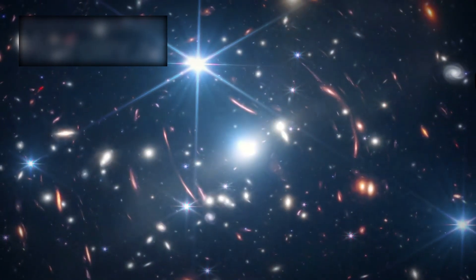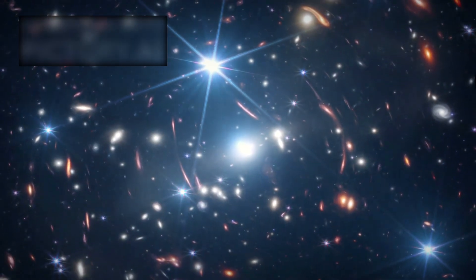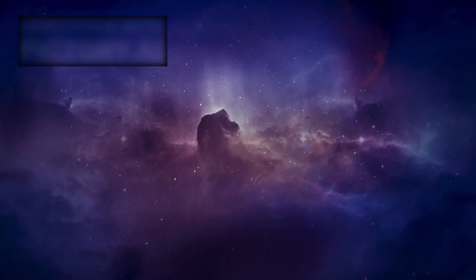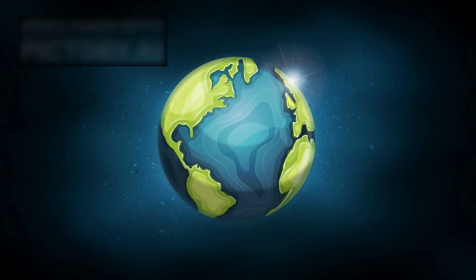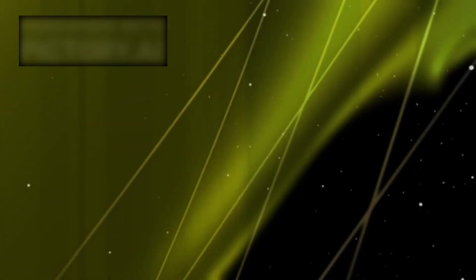Webb delivered visions of spiraling galaxies, nebulae blooming like cosmic flowers, light bent into arcs by hidden masses. The world saw beauty, a universe alive with color and depth. But beauty was only the surface.